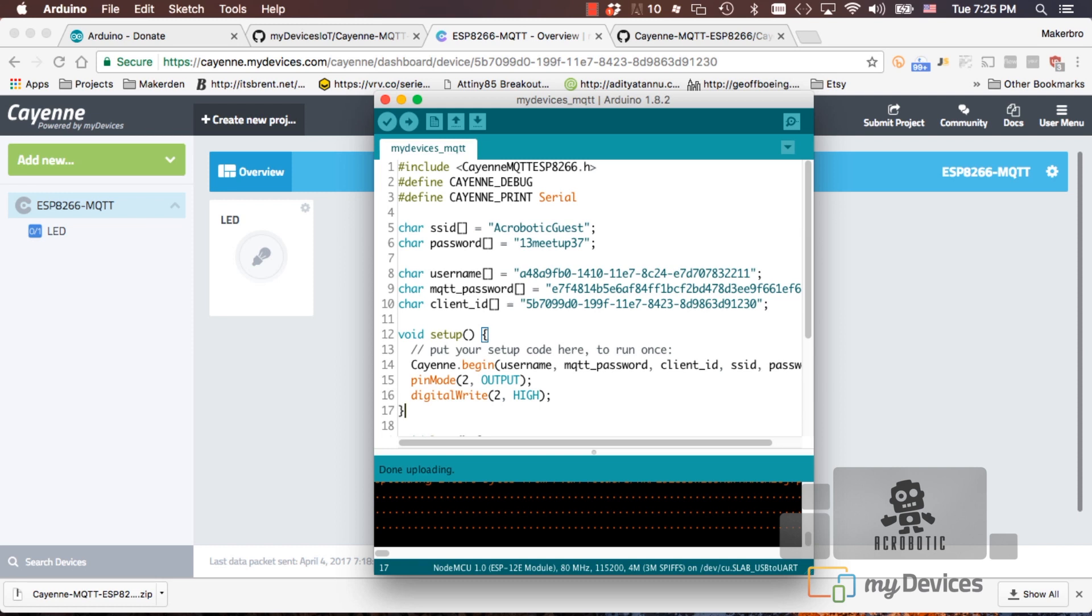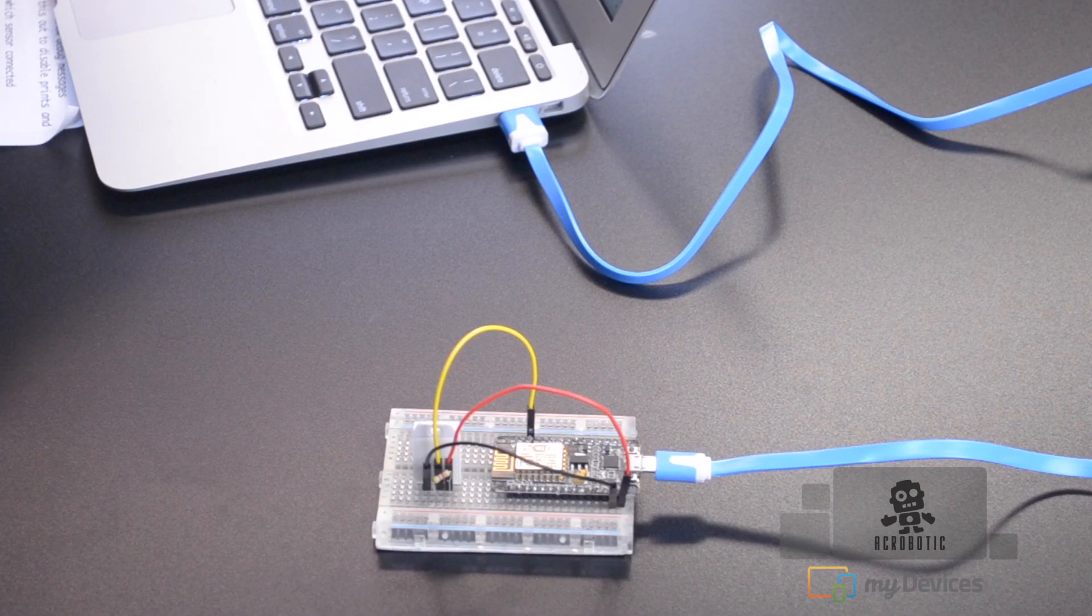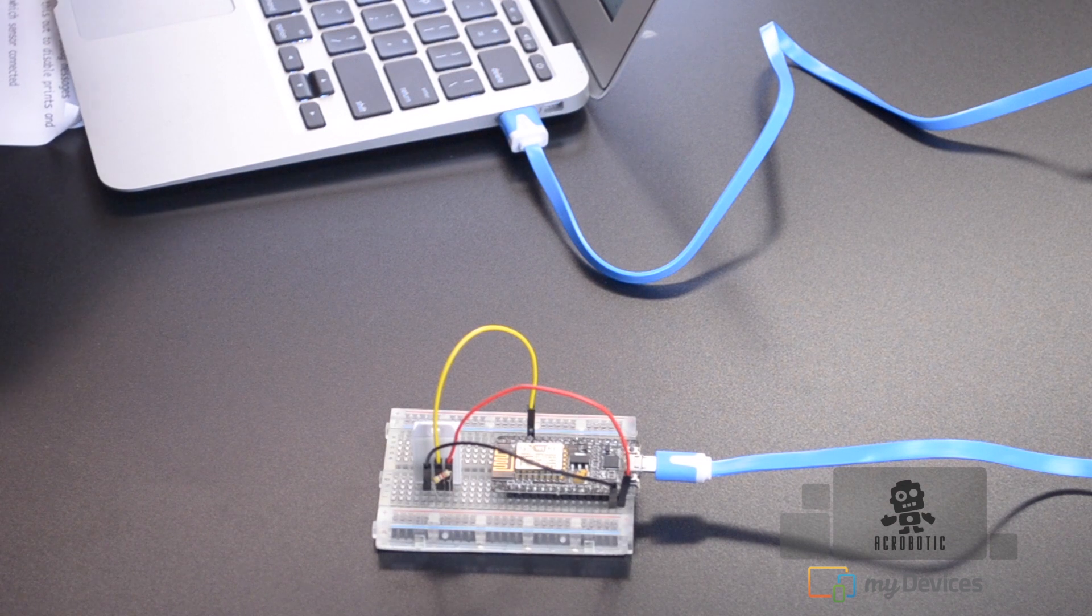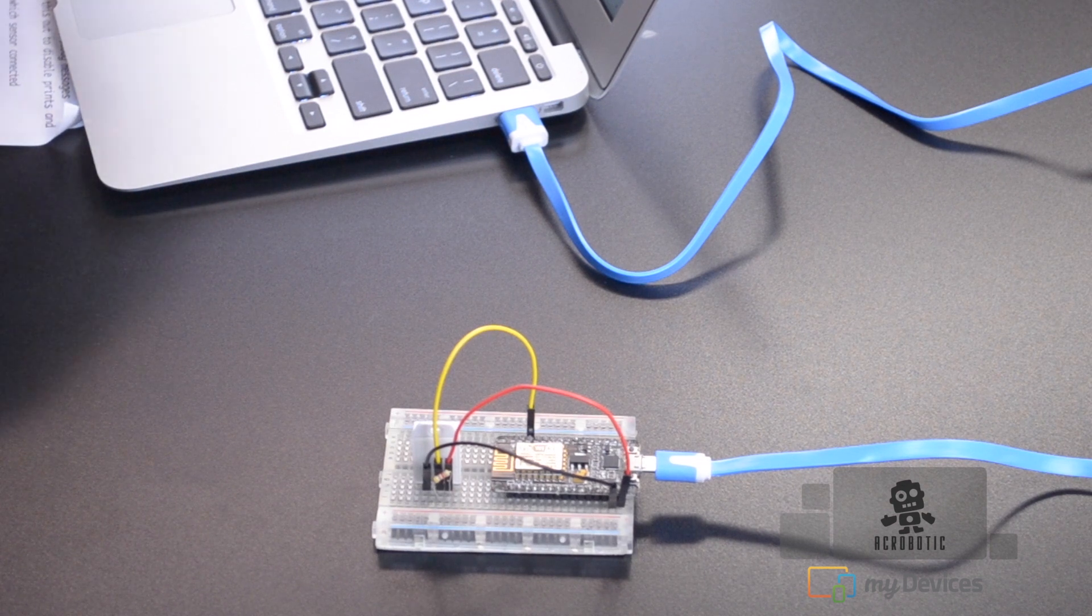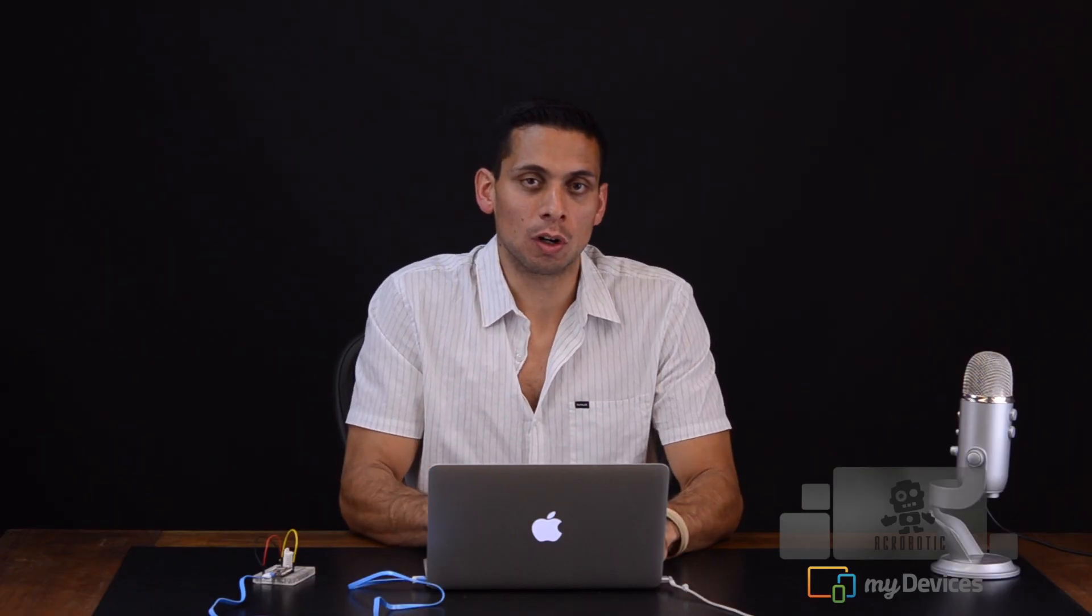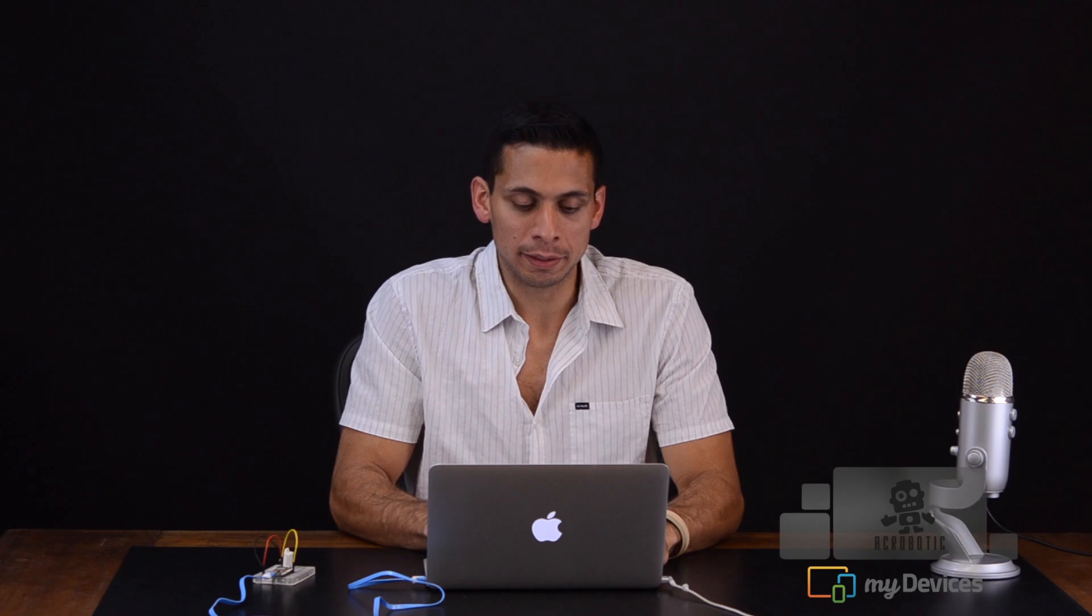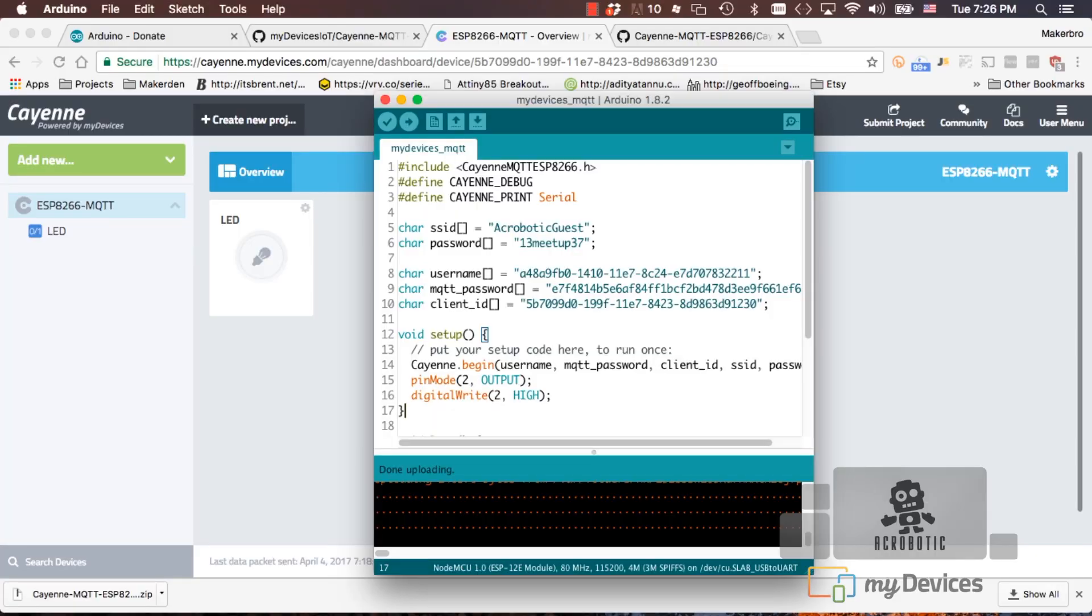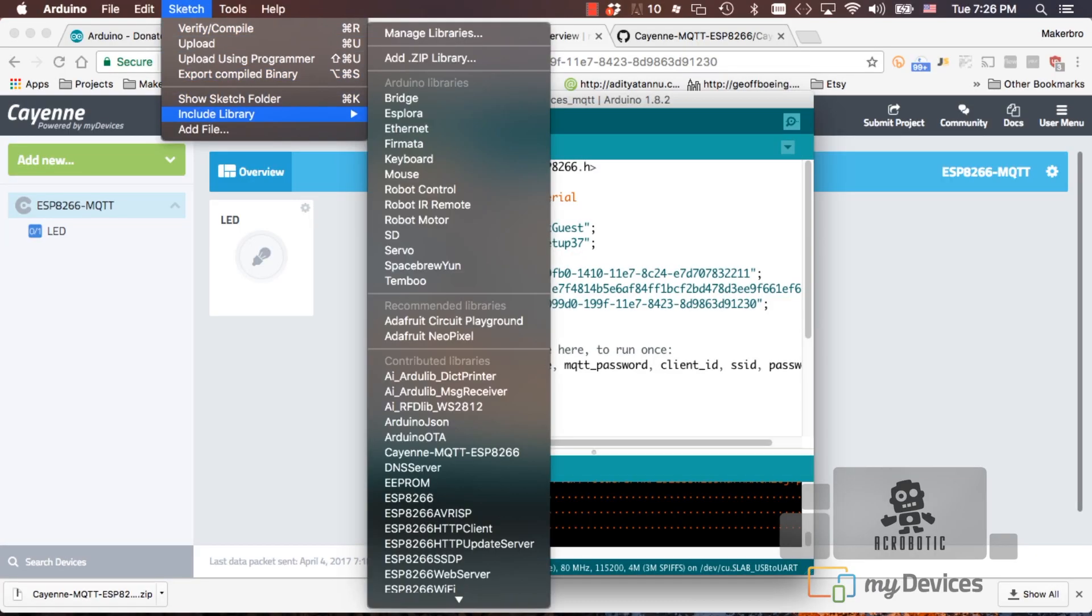Now let's add a sensor to our dashboard on Cayenne. We'll be using the DHT22 sensor, so we'll need to add additional libraries to our Arduino IDE. In this case, we can go directly through the sketch menu, include library and manage libraries.